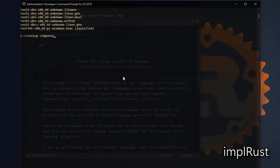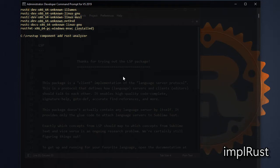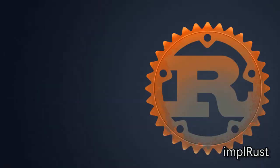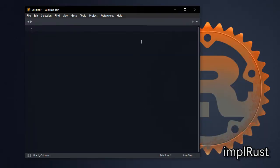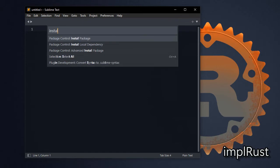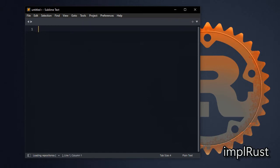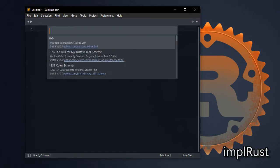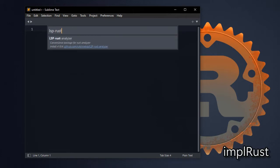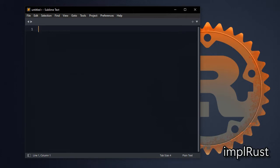You can install rust analyzer preview or stable version by the command rustup component add rust-analyzer, or rustup component add rust-analyzer-preview. Next install LSP rust analyzer and enable it globally or project-wise.